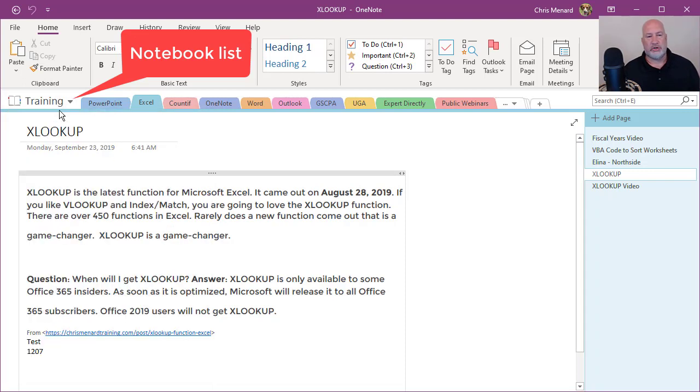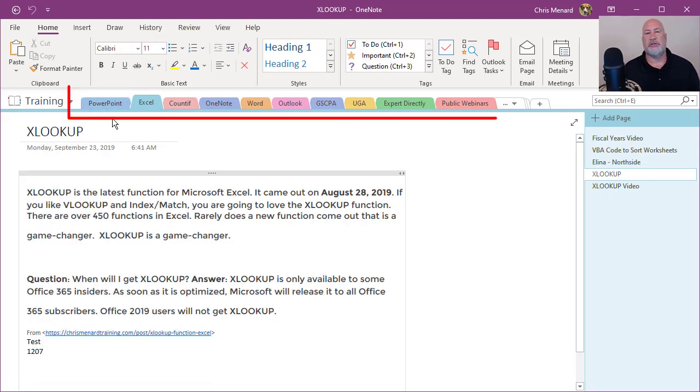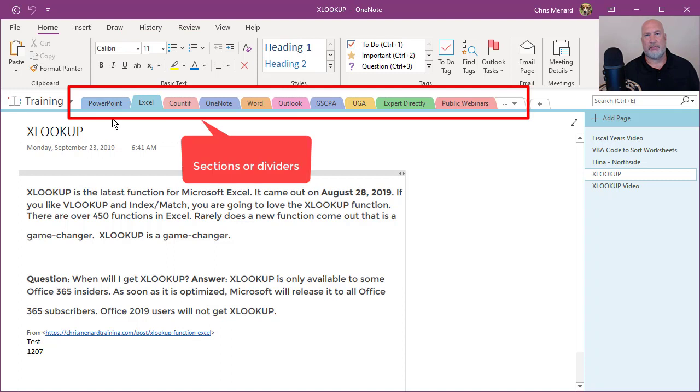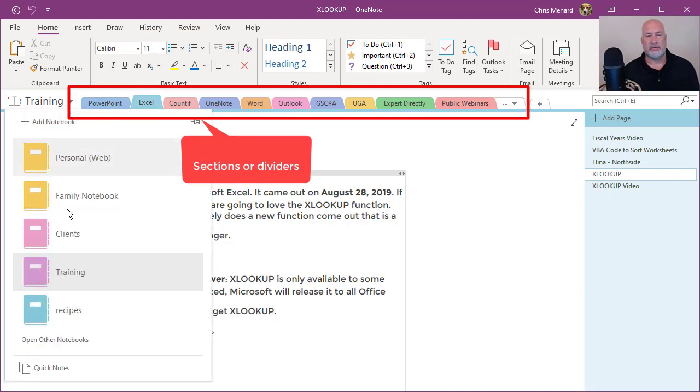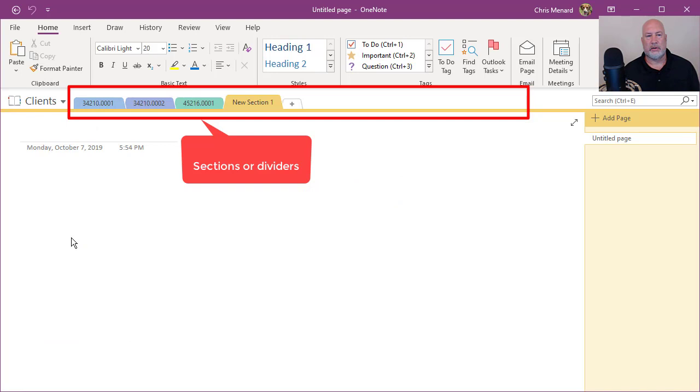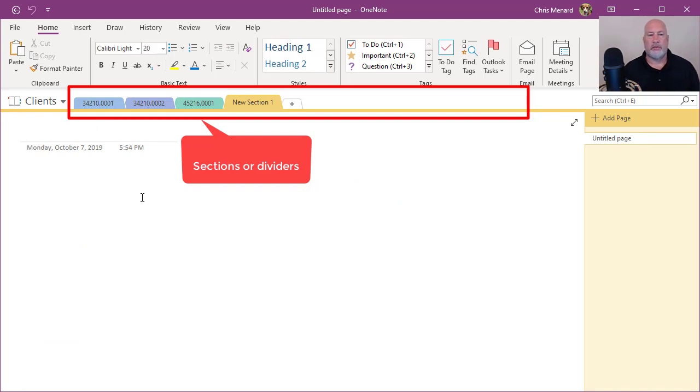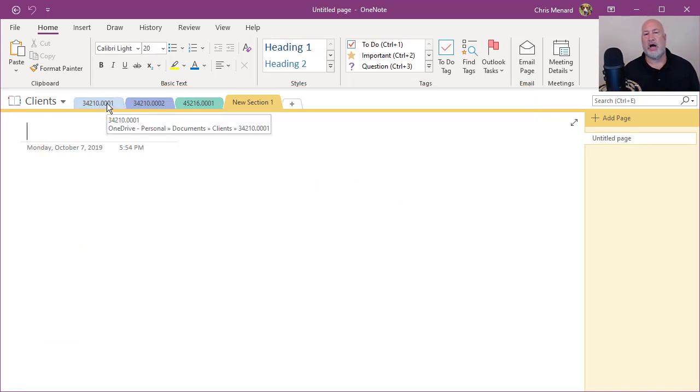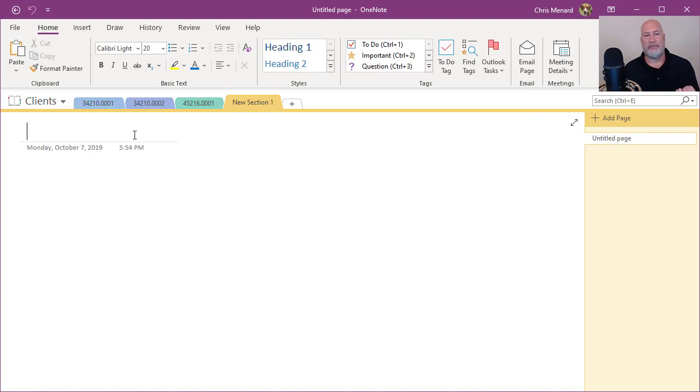Within the training notebook, I have these sections across the top. So when it comes to clients, if I have a client notebook, the sections that I have across the top would be the client matter. Every client matter would be in their own section.